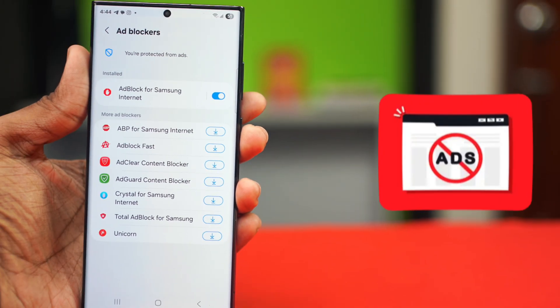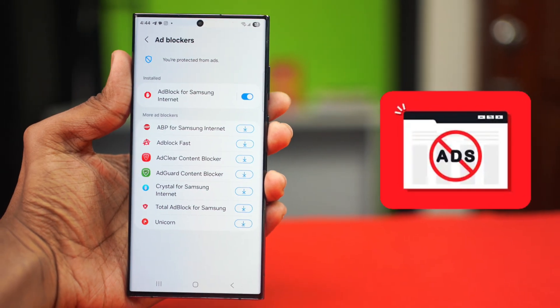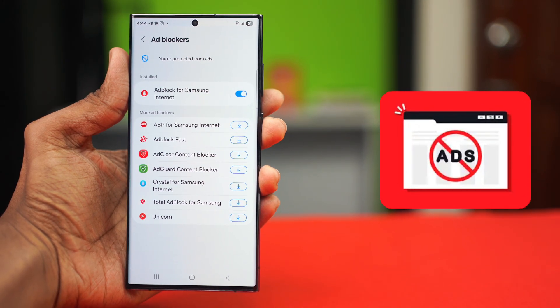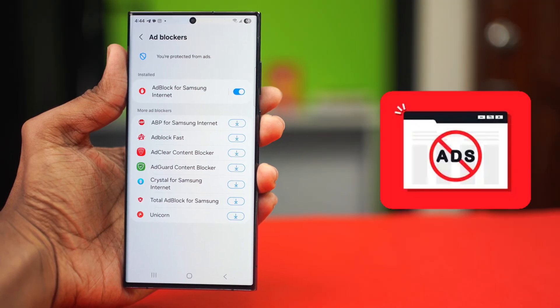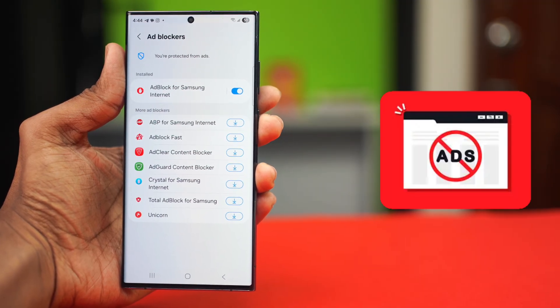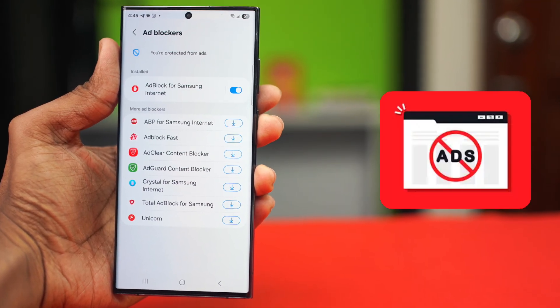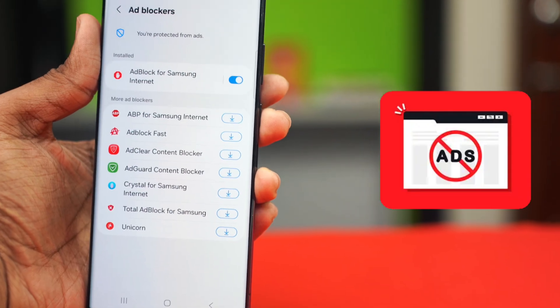If you want to browse without ads or interruptions on your Samsung Galaxy phone, then this video will help you do it. I'm going to show you how to enable the ad blocker on your Samsung Internet using your Samsung Galaxy phone. The process will be super easy, so let's jump right into it.